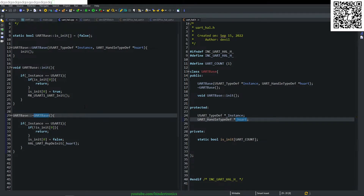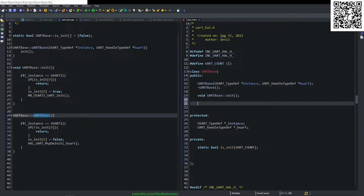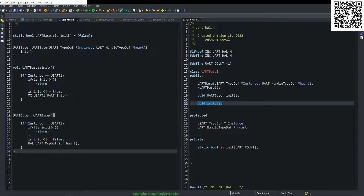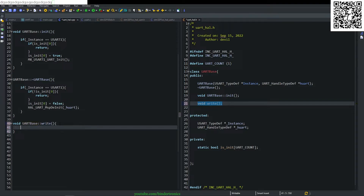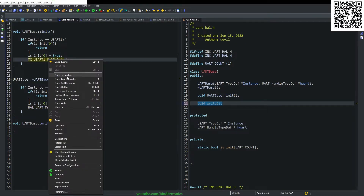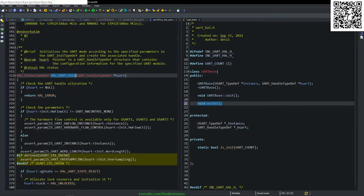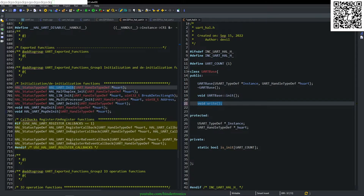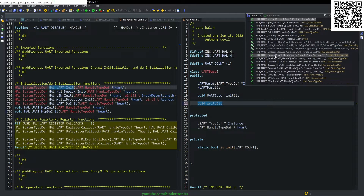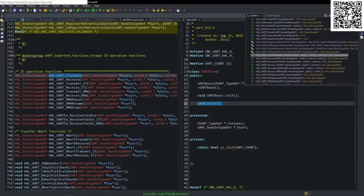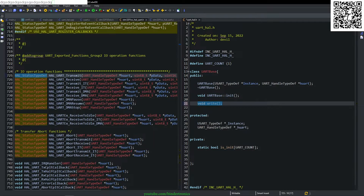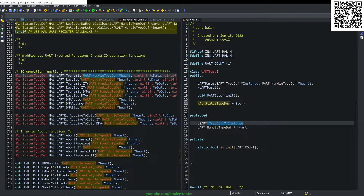Next we need to add the write functionality to the UART. We create a write function prototype. Looking at the usart HAL header file, we find HAL_UART_Transmit, which returns a HAL_StatusTypeDef, so our return type changes accordingly. The UART handle is contained in our class so we don't need to pass it. We take pData, size, and timeout — with timeout defaulting to one second.